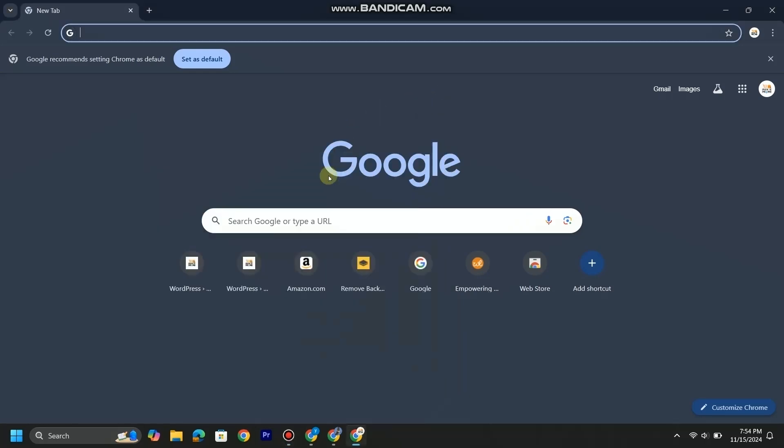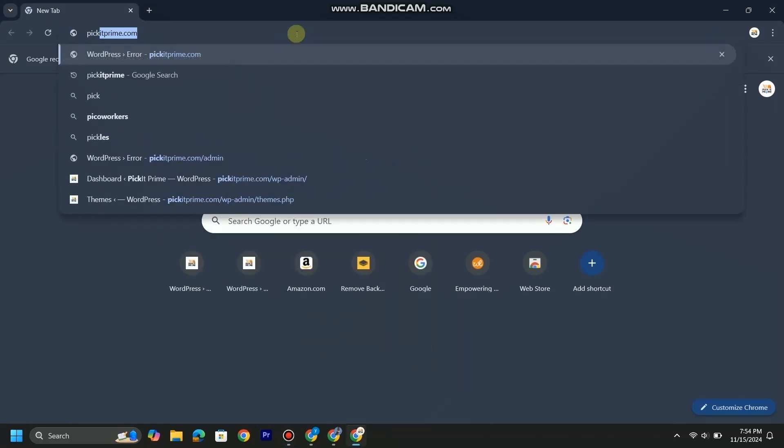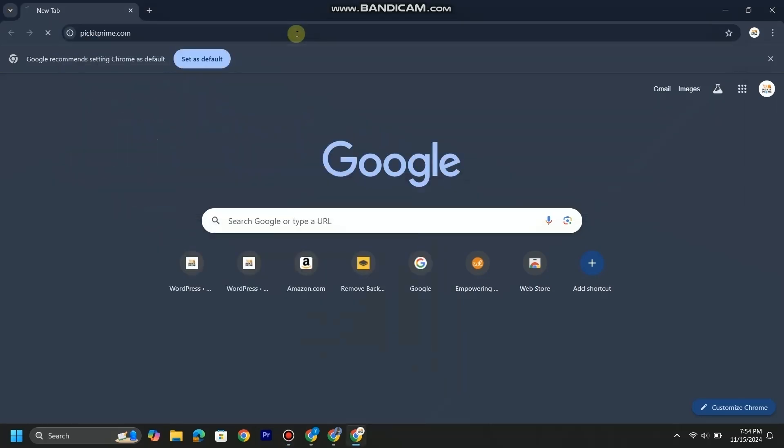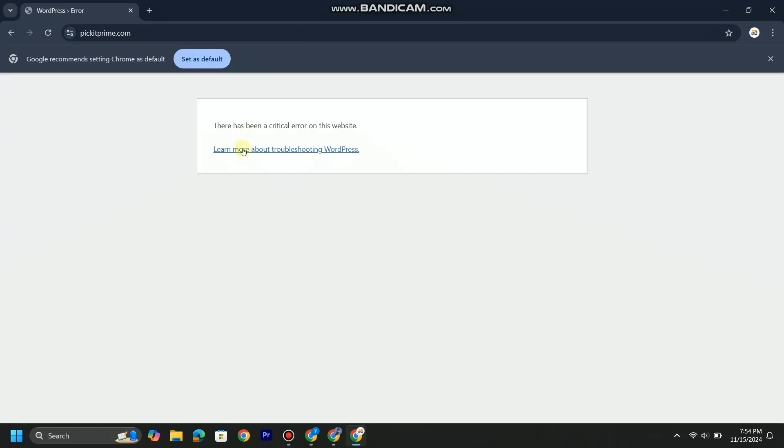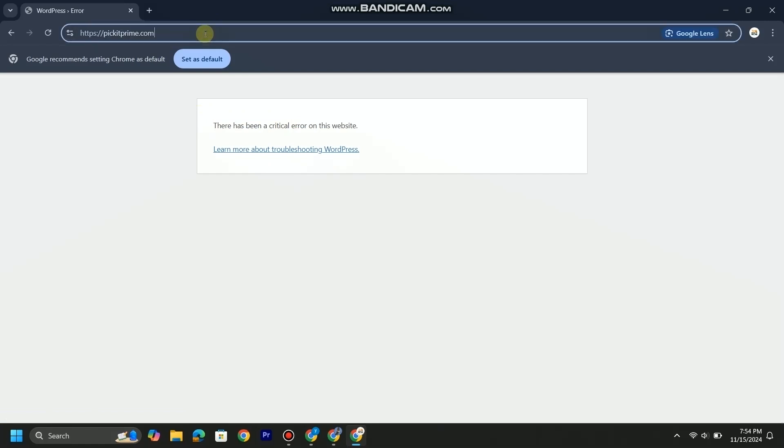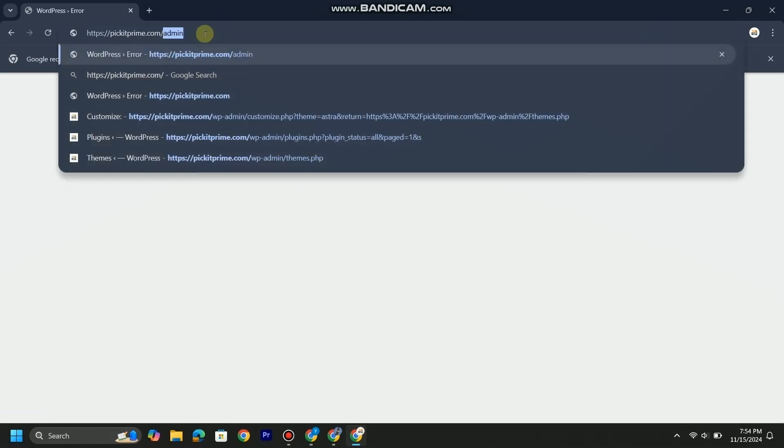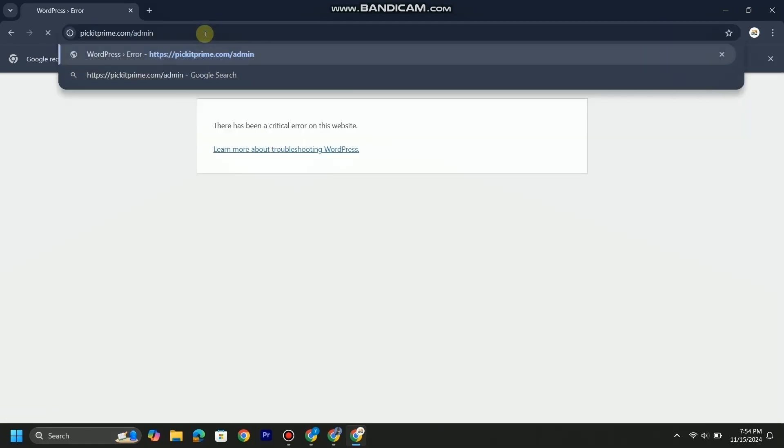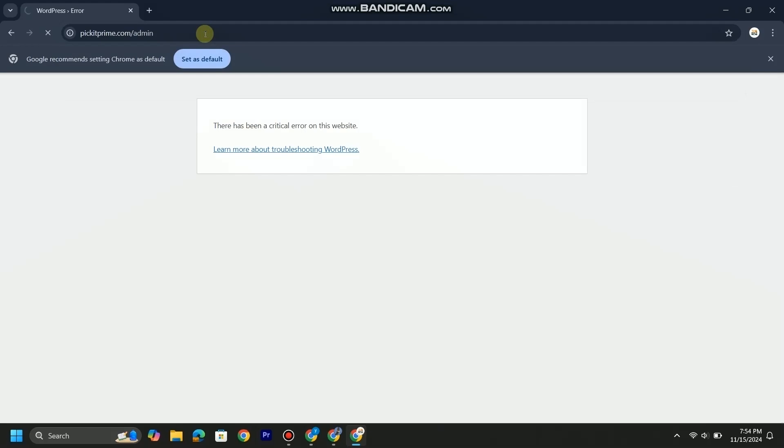Hello and welcome to another video. Today when I tried to open my website, there was an error and I can't access my website. It says there has been a critical error on this website. I thought to open the admin portal to fix it, but I can't even access it.